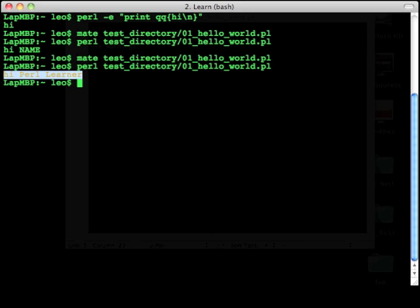So congratulations, you've just been able to do your first Perl script. I hope it leads to many more. Thank you.